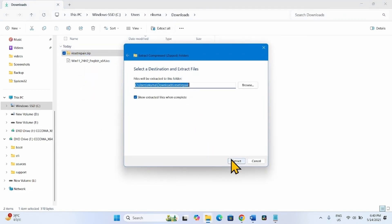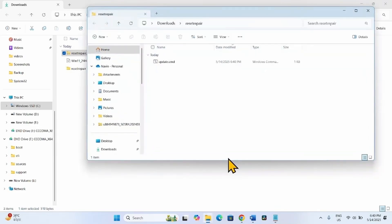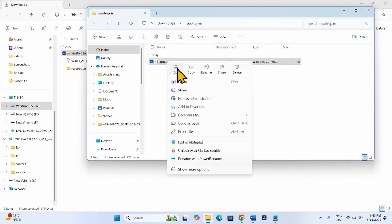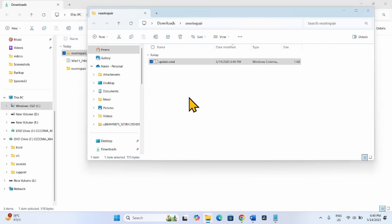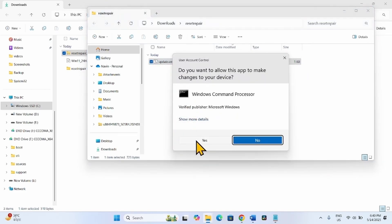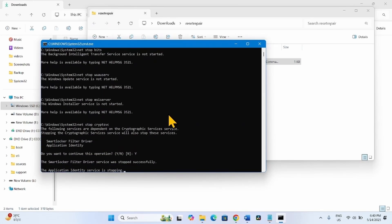Right-click on the update.cmd file and select Run as Administrator. When asked if you want to continue this operation, type Y and press Enter.